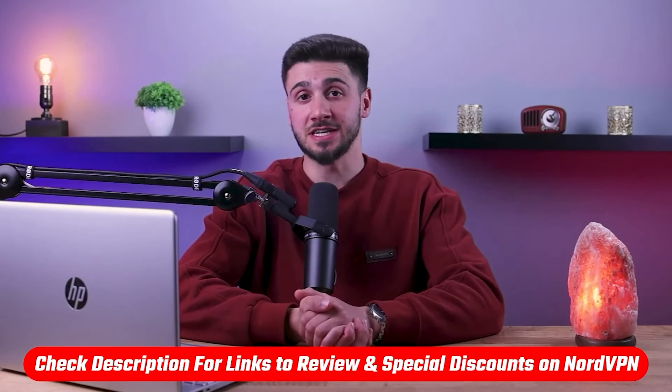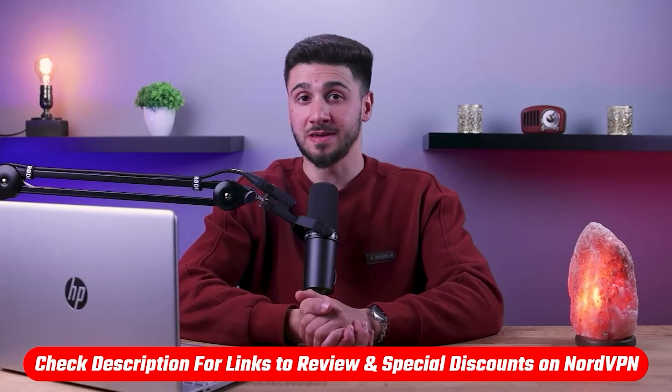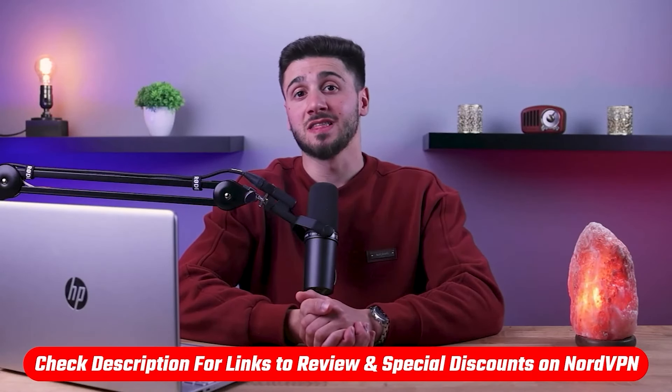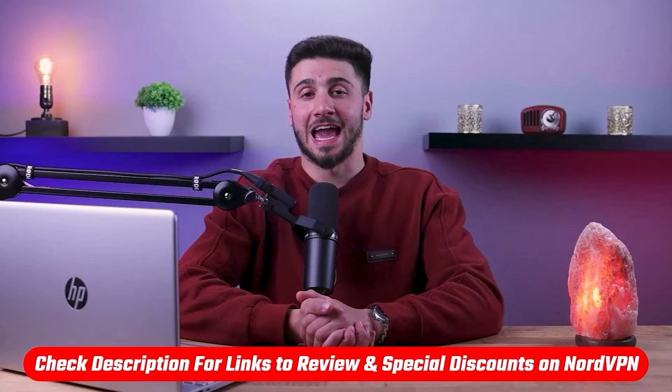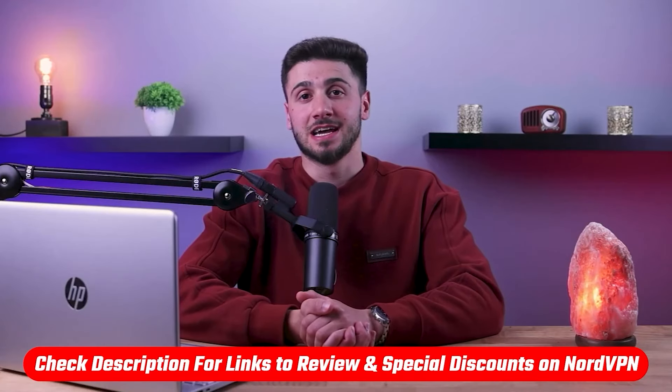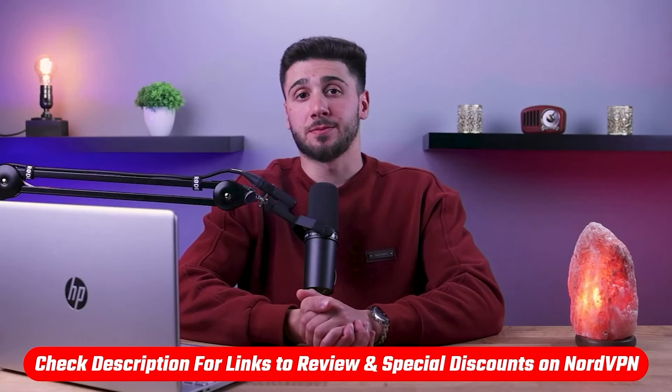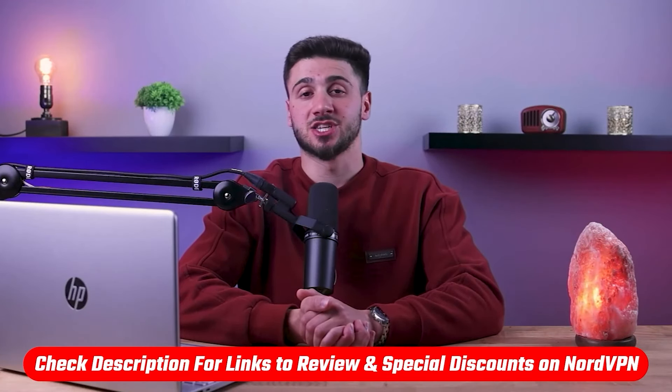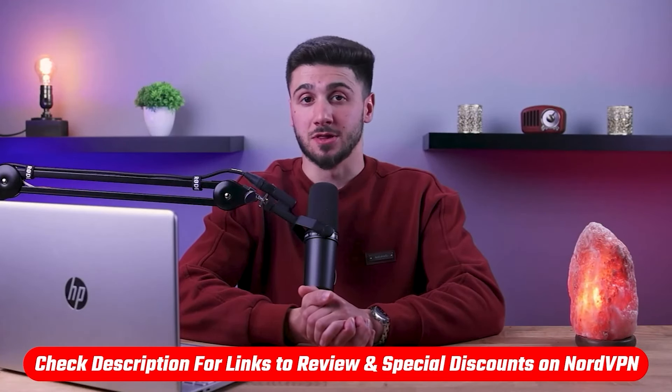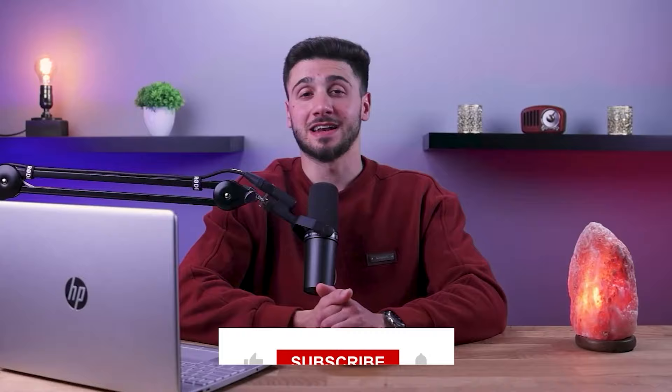So that's it for this video. Again, if you're interested in NordVPN, you'll find links to pricing and discounts as well as in-depth reviews in the description down below. Feel free to comment below if you have any questions and I'll do my best to respond to as many of those as I can.